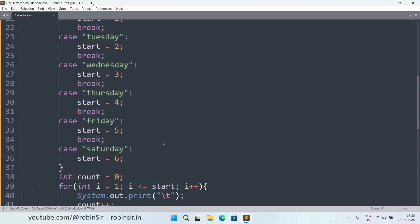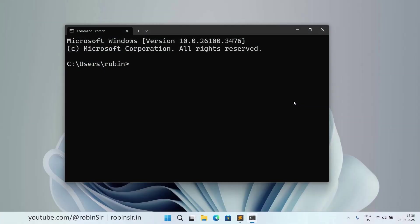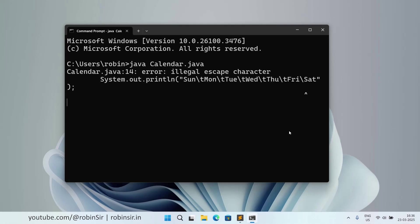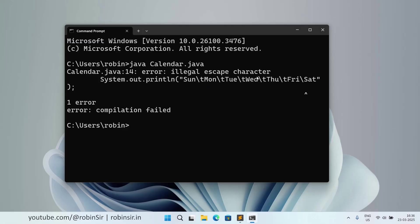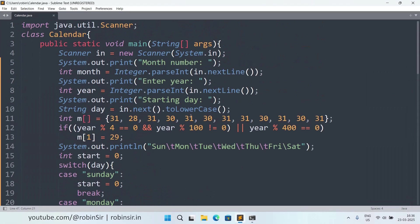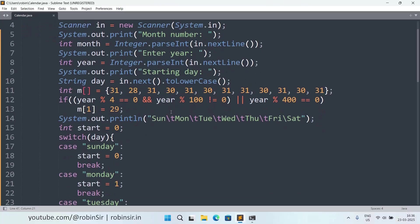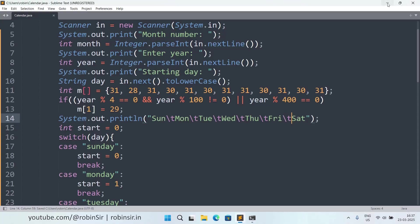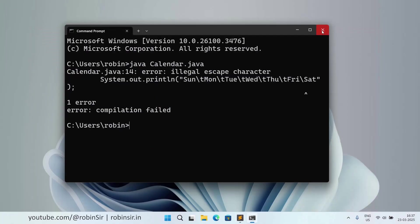Let's save it and check the output. In the command prompt, we can run the program. And we have an error here. I think there is one illegal escape character. Let's check where we are wrong. Yeah, backslash t. Let's save it and try again.